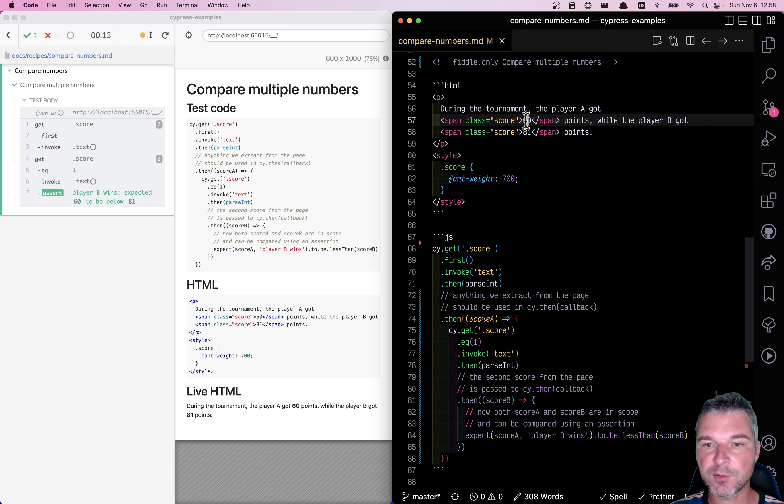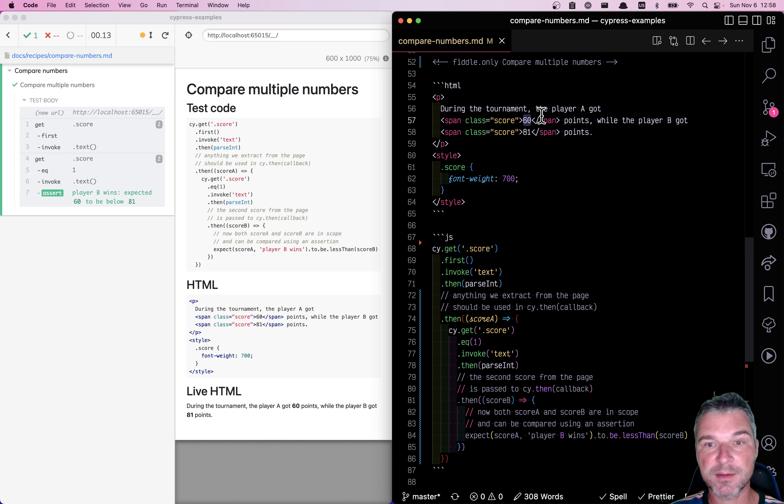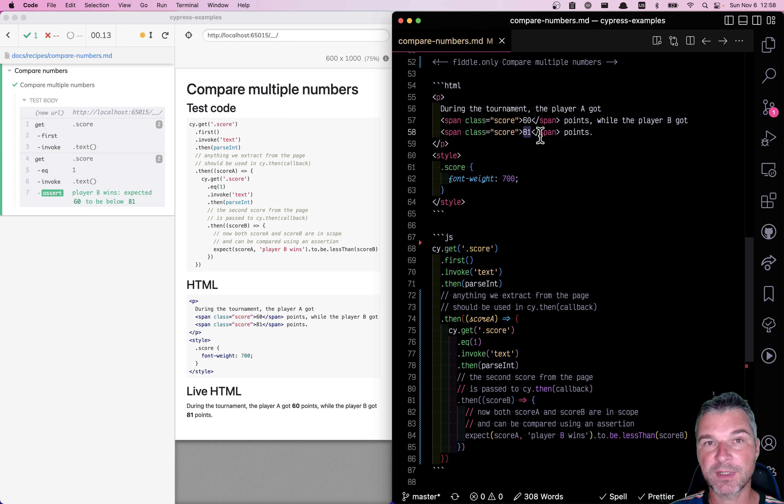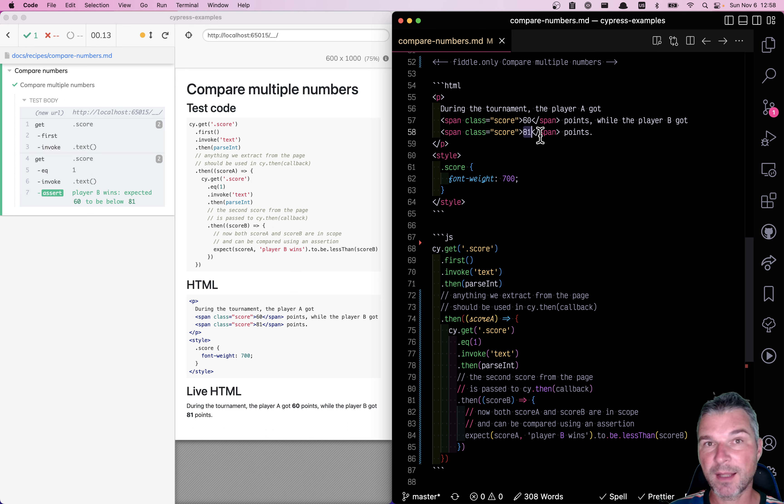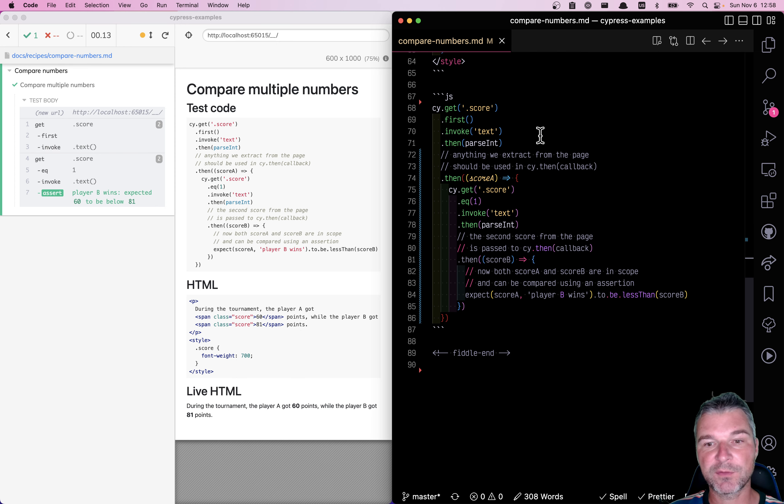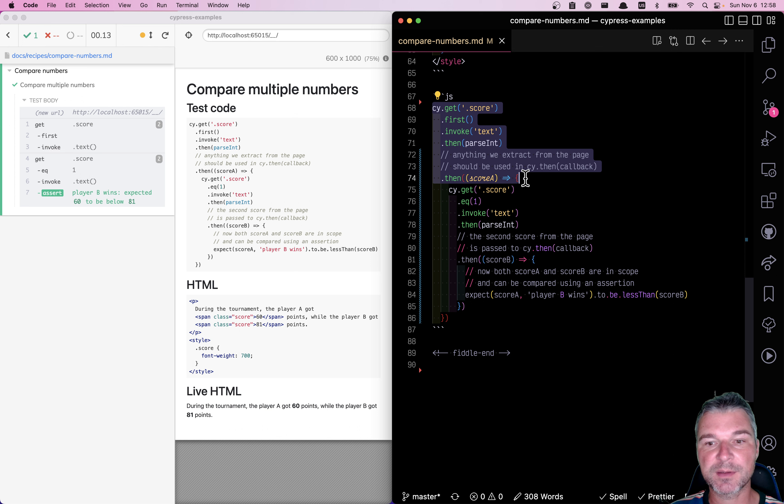We don't know the exact scores, but we know that the first one, in this case 60, should be below the second one, in this case 81. Every time the test has to extract something from the page, it's not ideal. And in Cypress, you have to extract it from the page and pass it to the cy.then command.